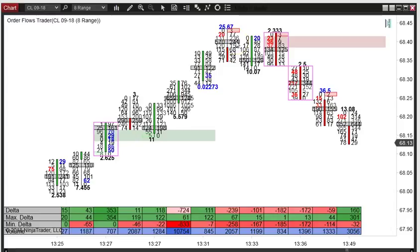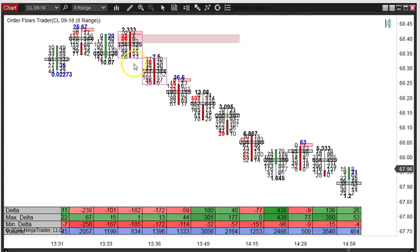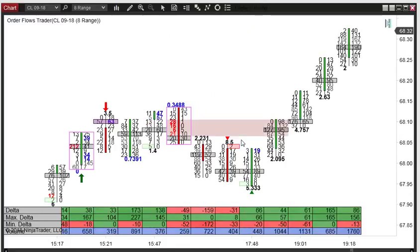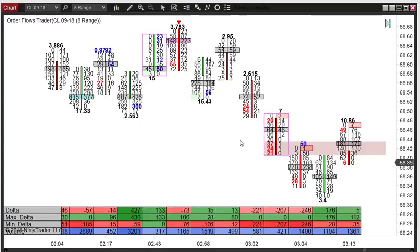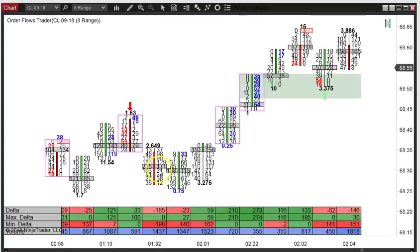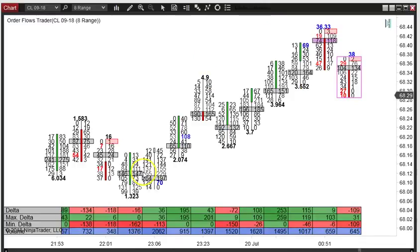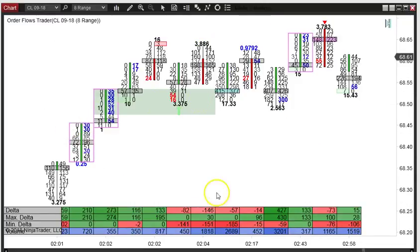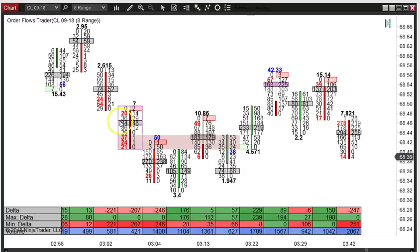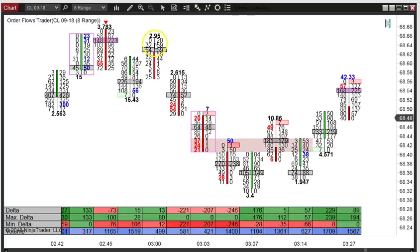I'm not trying to pick tops or bottoms — I'm looking for areas where the market is turning that give me bigger potential. From the low at 67.90 up to 68.40 is 50 cents. A stack buying imbalance in the middle of that move is still useful if you're already long. But up here at the swing high you've got negative deltas on multiple bars, and a stack selling imbalance right off the high — just one tick off the top. I'd rather take a stack selling imbalance up here, and we sell off from 68.40 back down to 67.90.